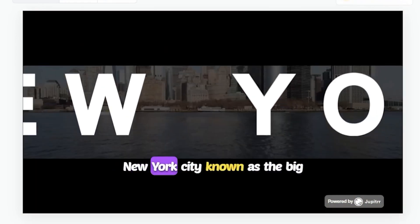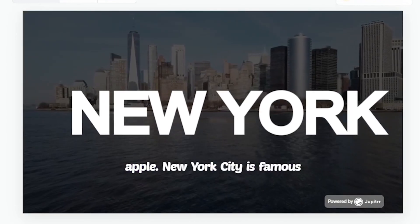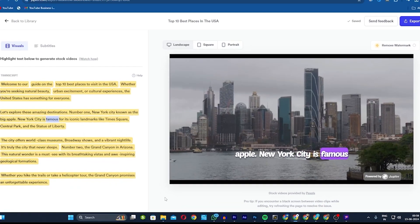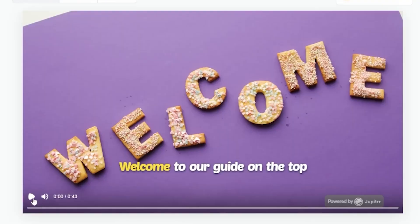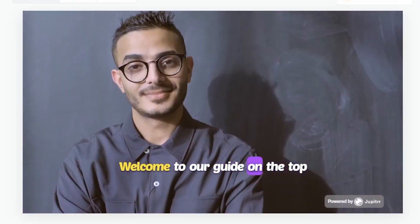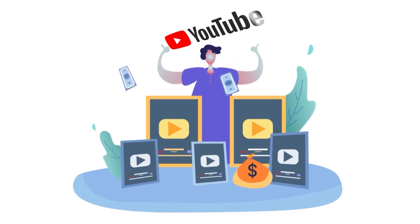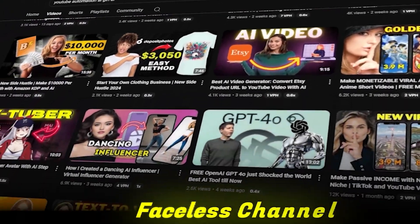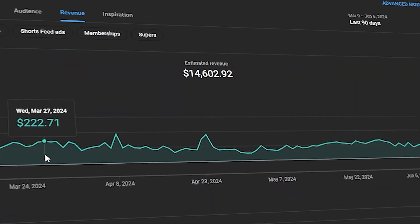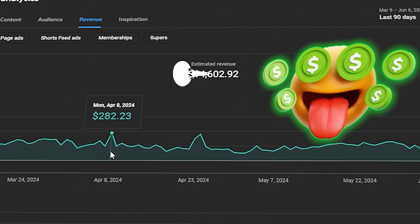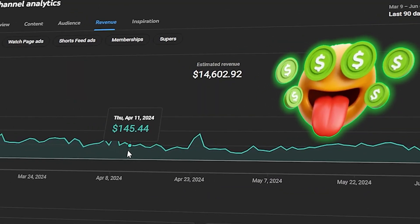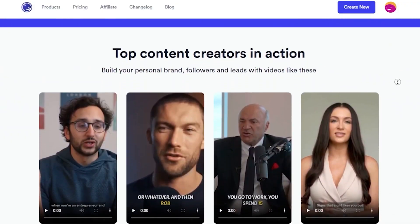Amazing. It's so beautiful. If you upload this video to your YouTube channel, it will definitely be monetized. As you can see, this is my second YouTube faceless channel. Just look at the revenue, $100 per day, simply using Jupitrr AI videos.